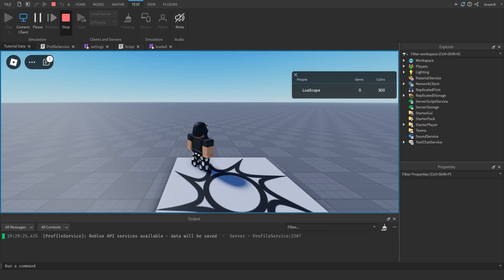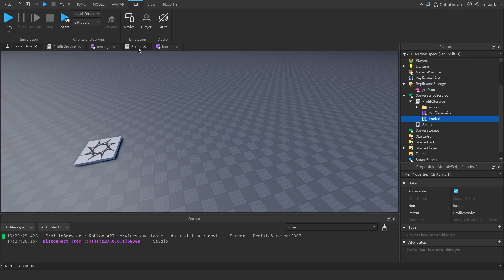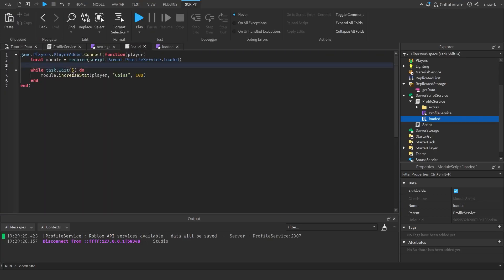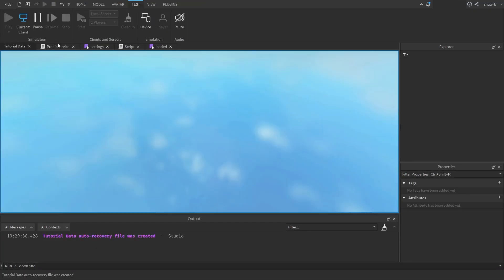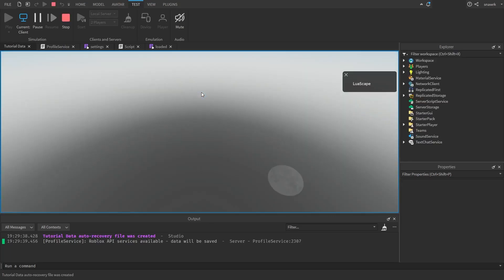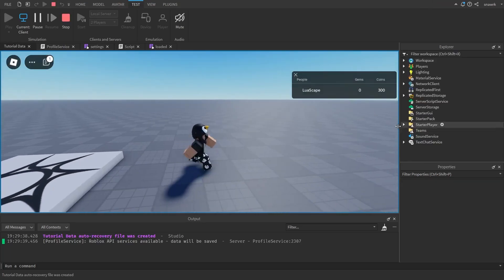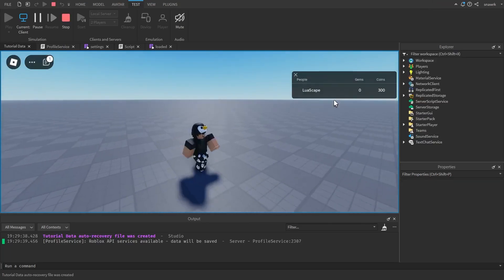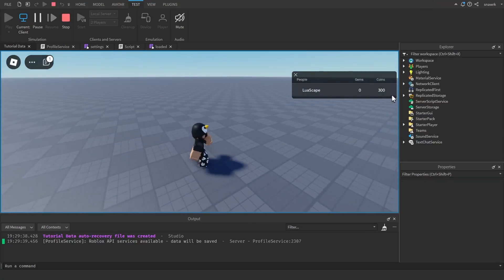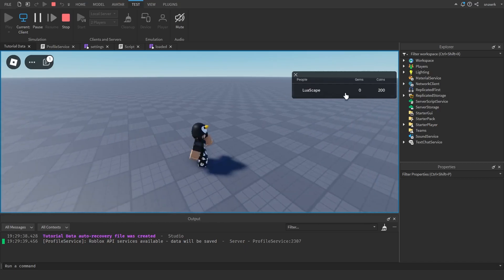If we do deduct stat, it's the same thing. So if we do module.deduct_stat(player, "coins", 100), every five seconds our coins will decrease by 100.